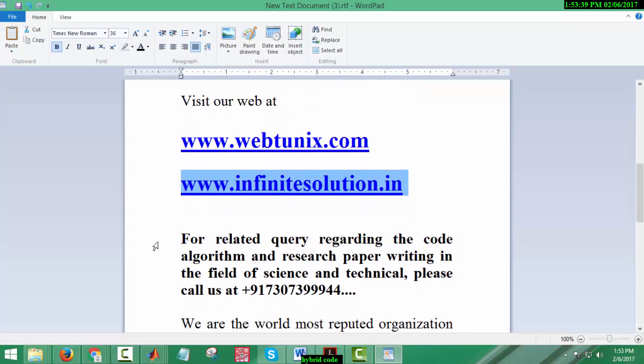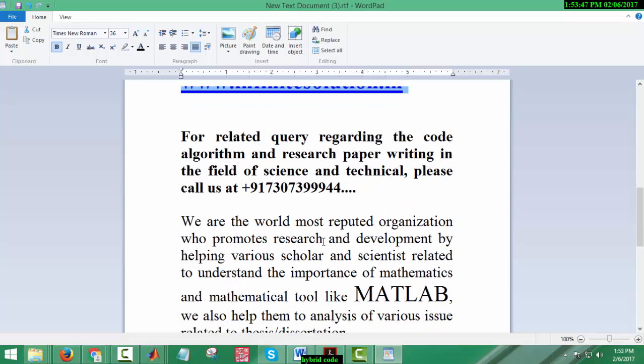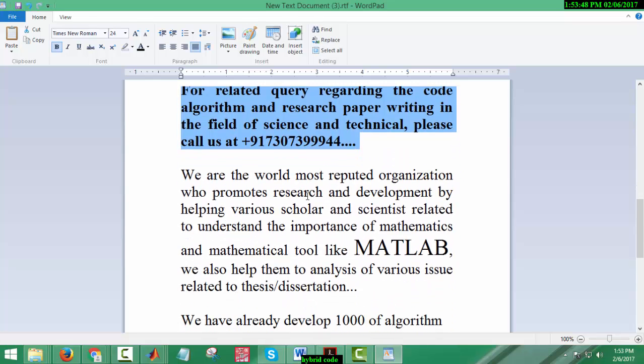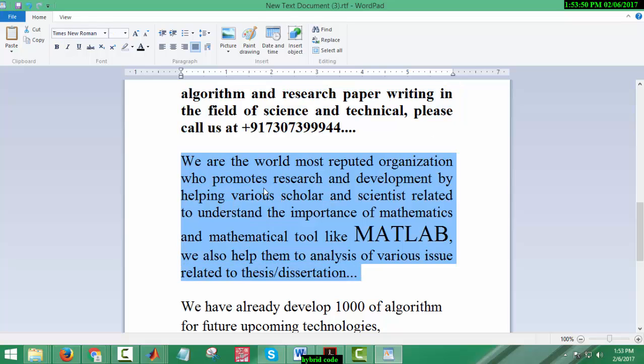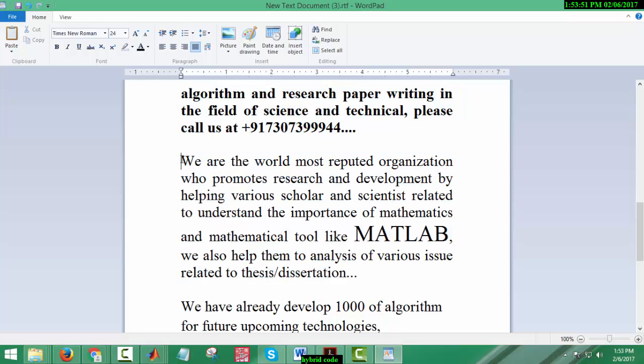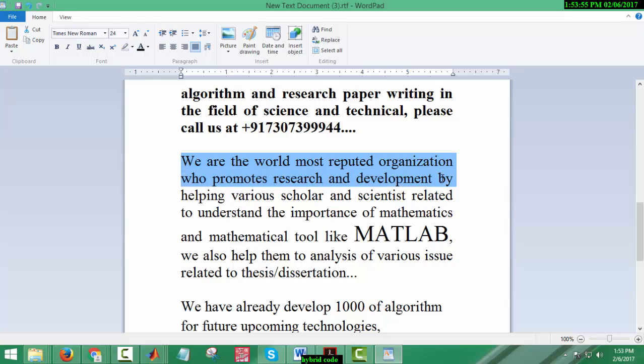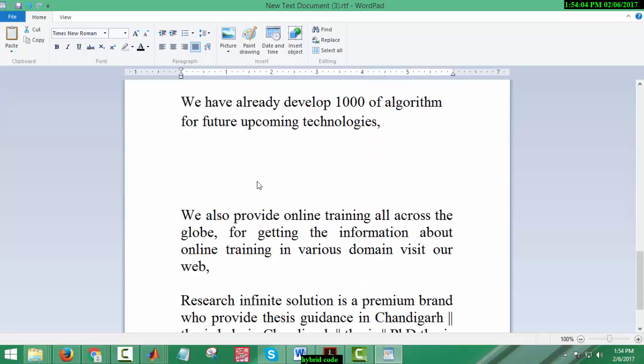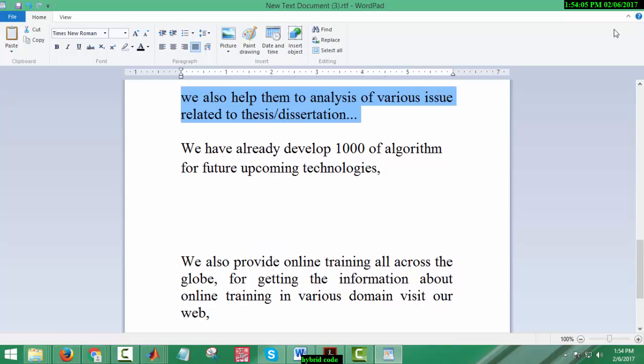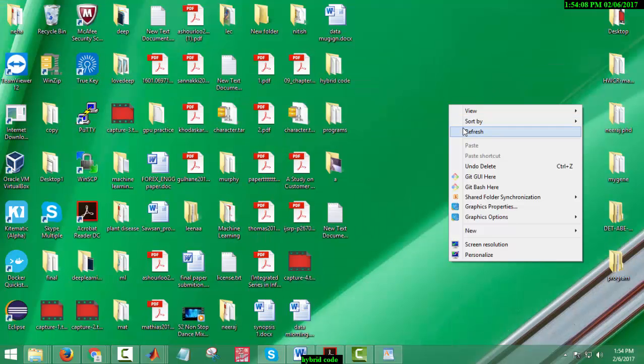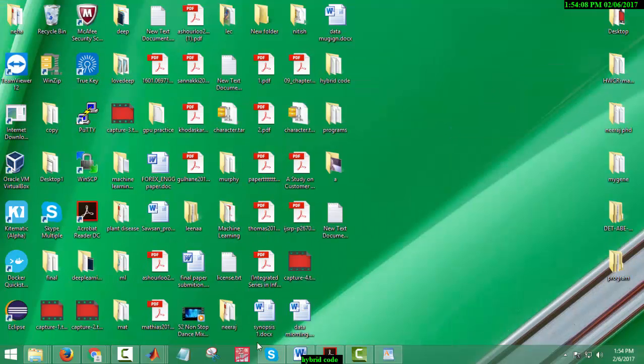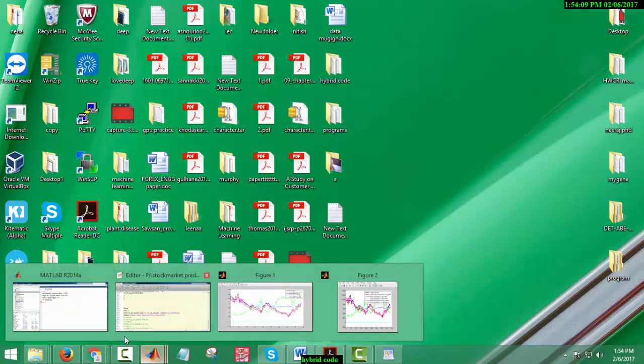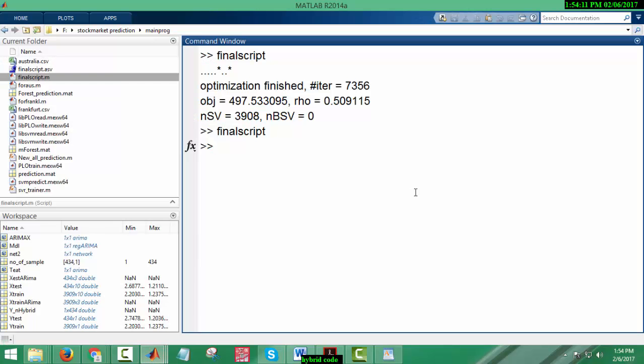For further related queries, research paper writing, algorithm designing, code development, or other things you can call me at this number. Let me tell you briefly about our services. We have already built thousands of algorithms on various platforms and provide services all across the globe. So just ping me.